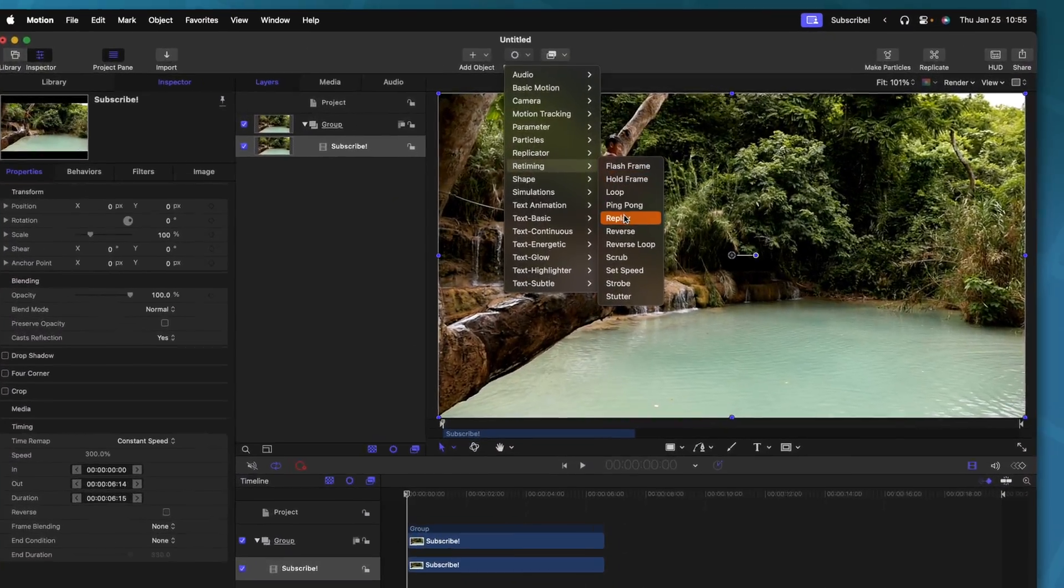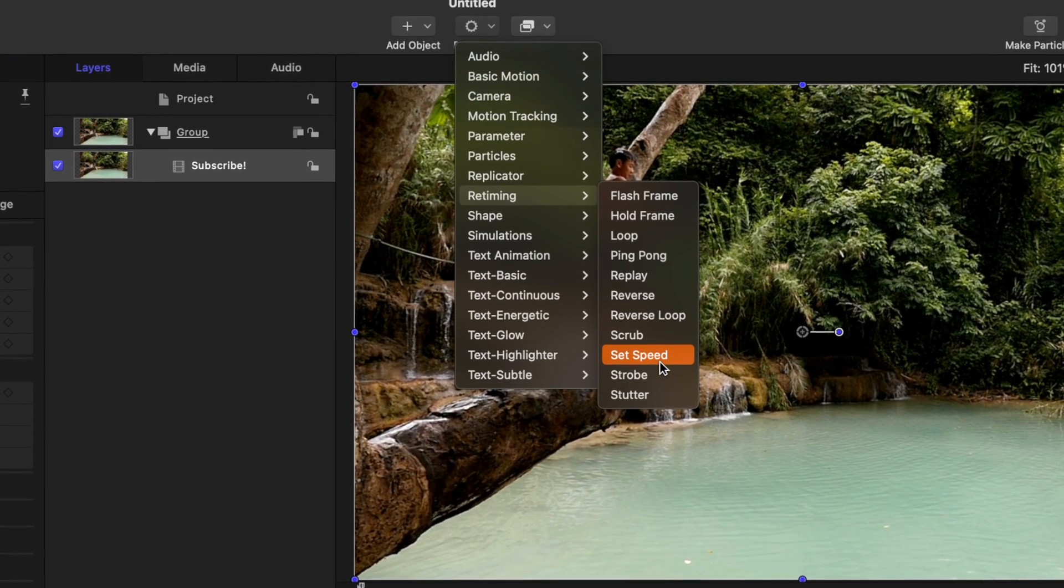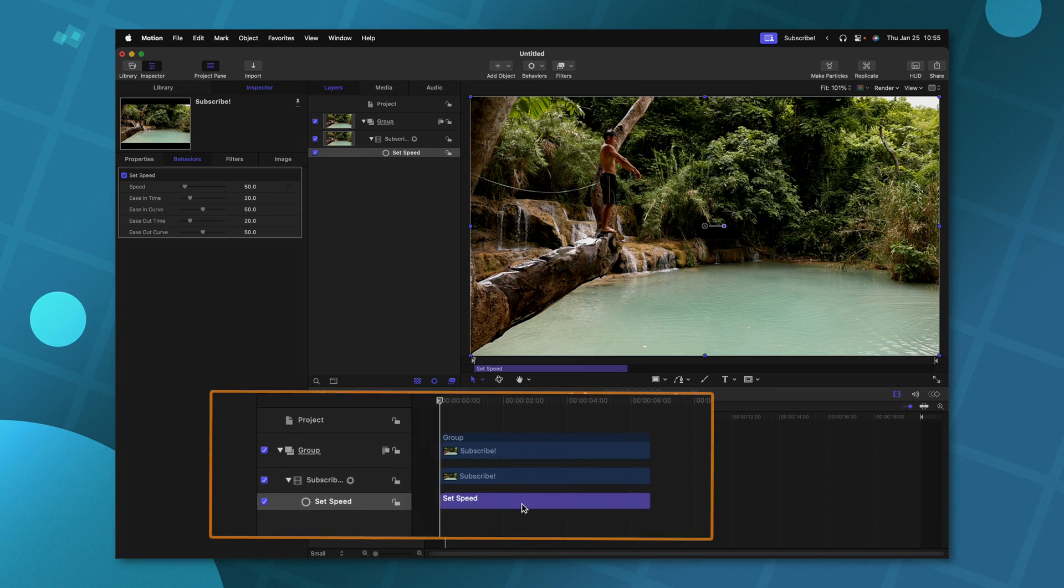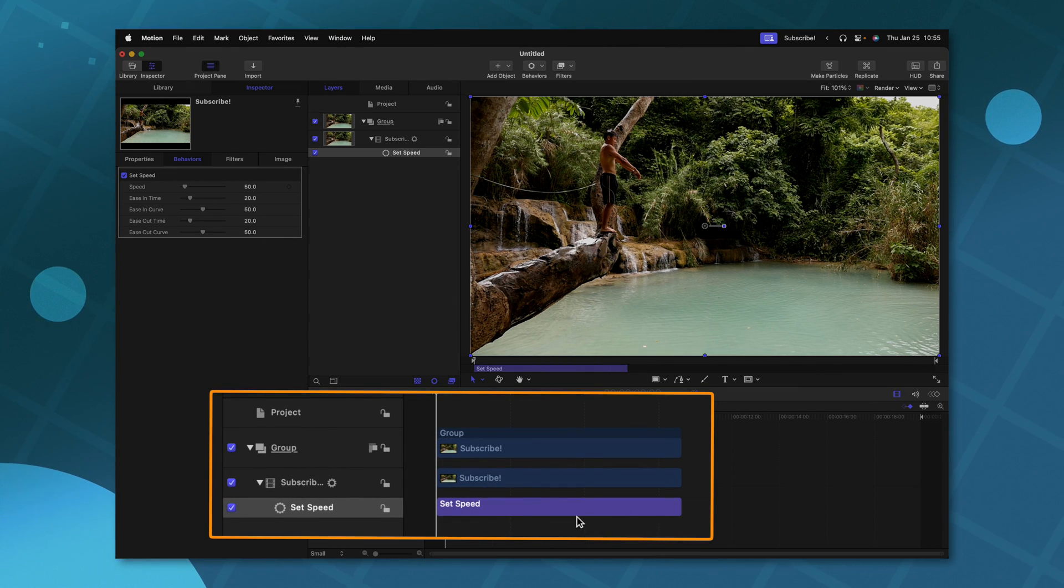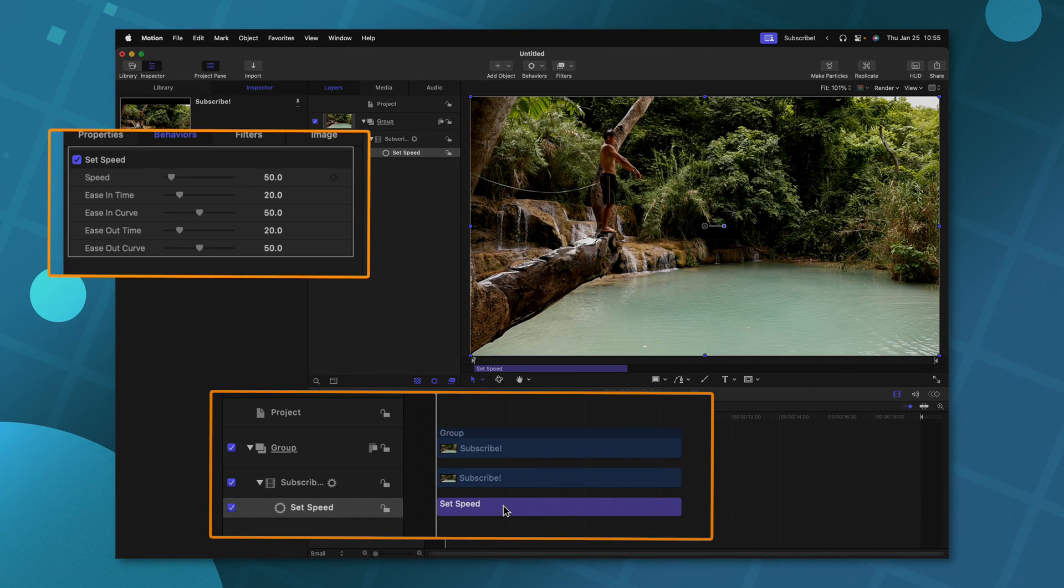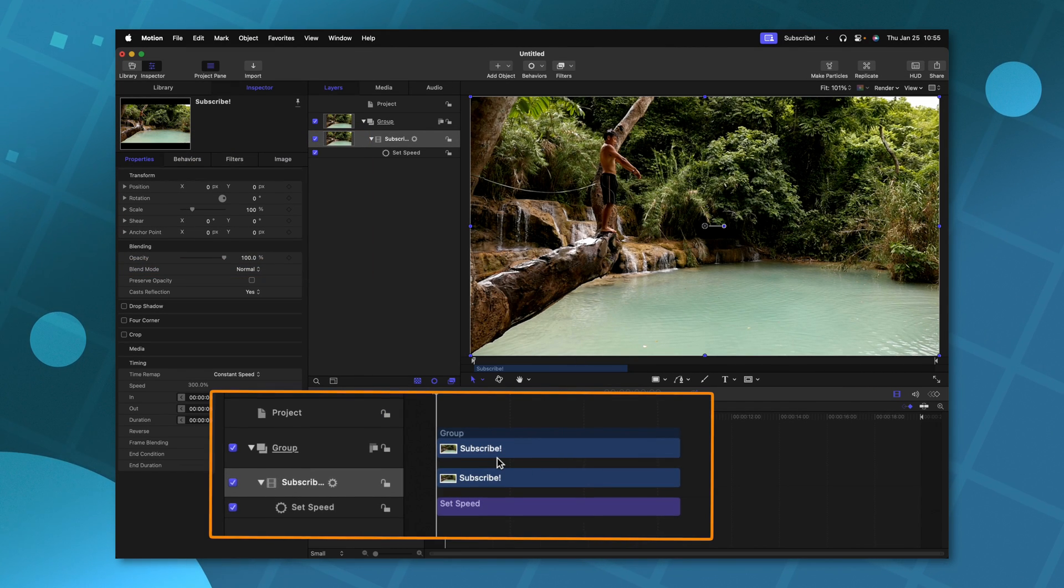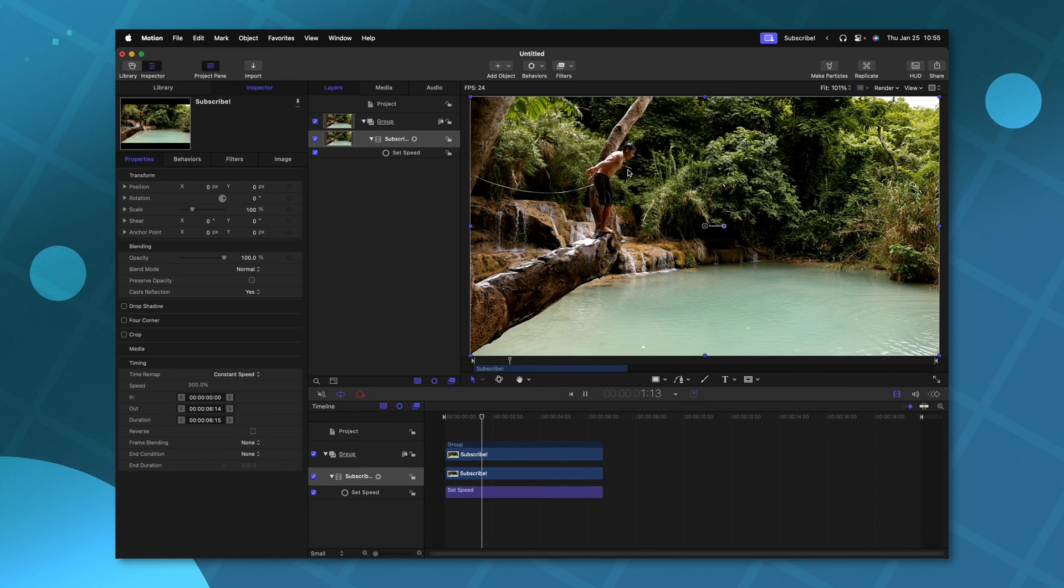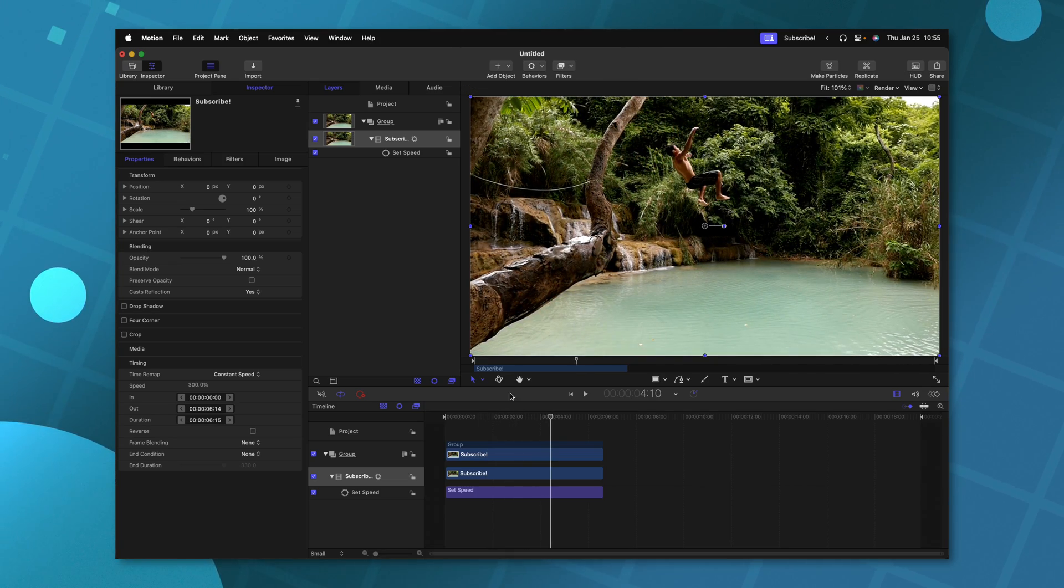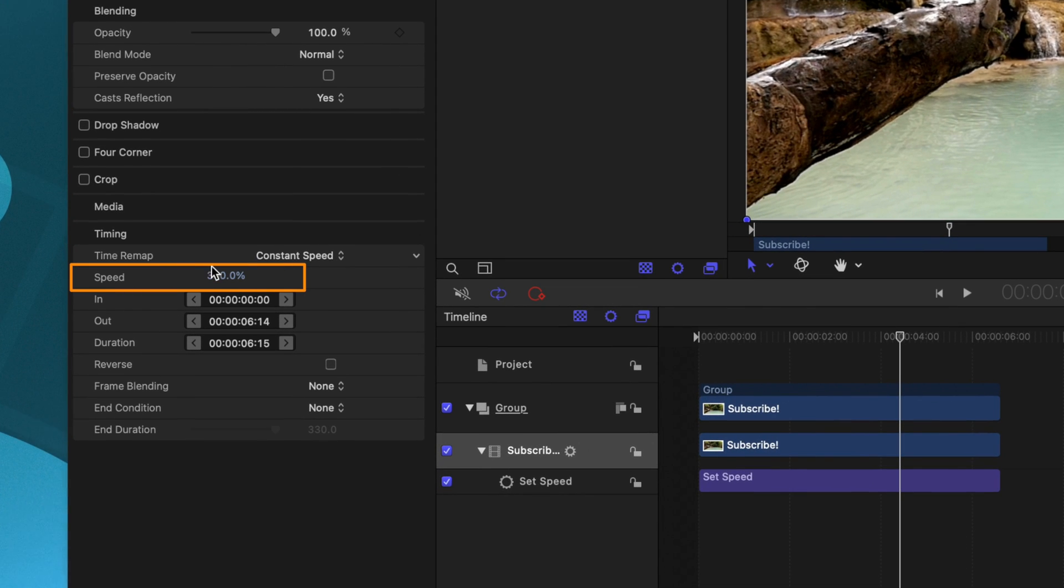First and foremost, the one you're likely going to use the most often is this set speed. If I click on that, you'll notice it gives me a purple parameter behavior here in the timeline, and that indicates that wherever this is, it's going to set the speed of this clip. So right now, if I were to change this over to 50%, this entire clip is going to play back at 50% slower. So pushing play, we can see it's playing back in slow motion.